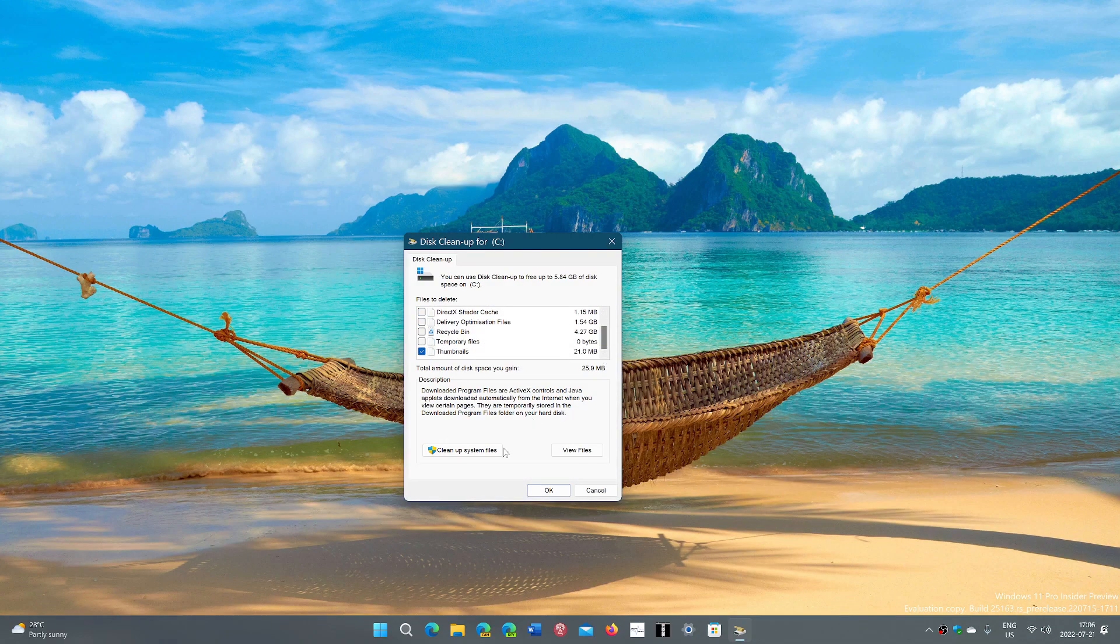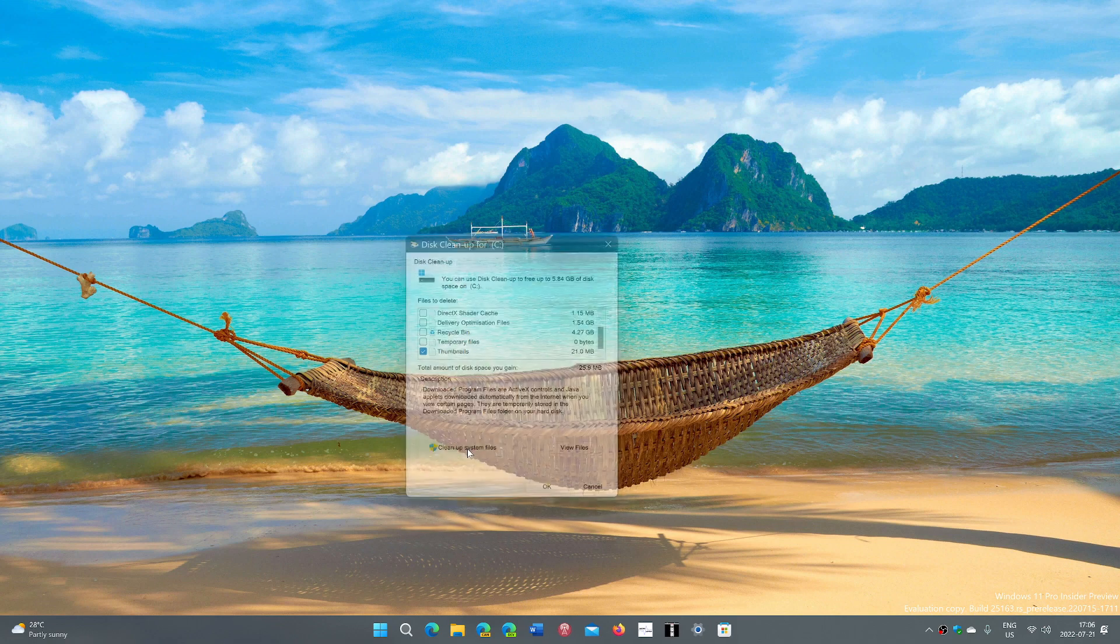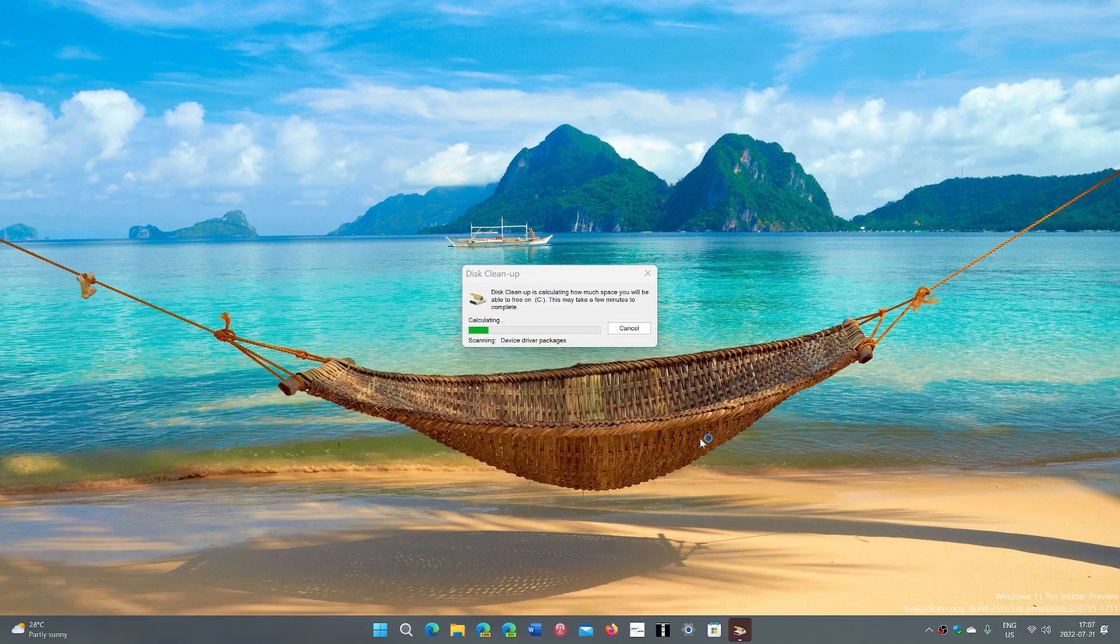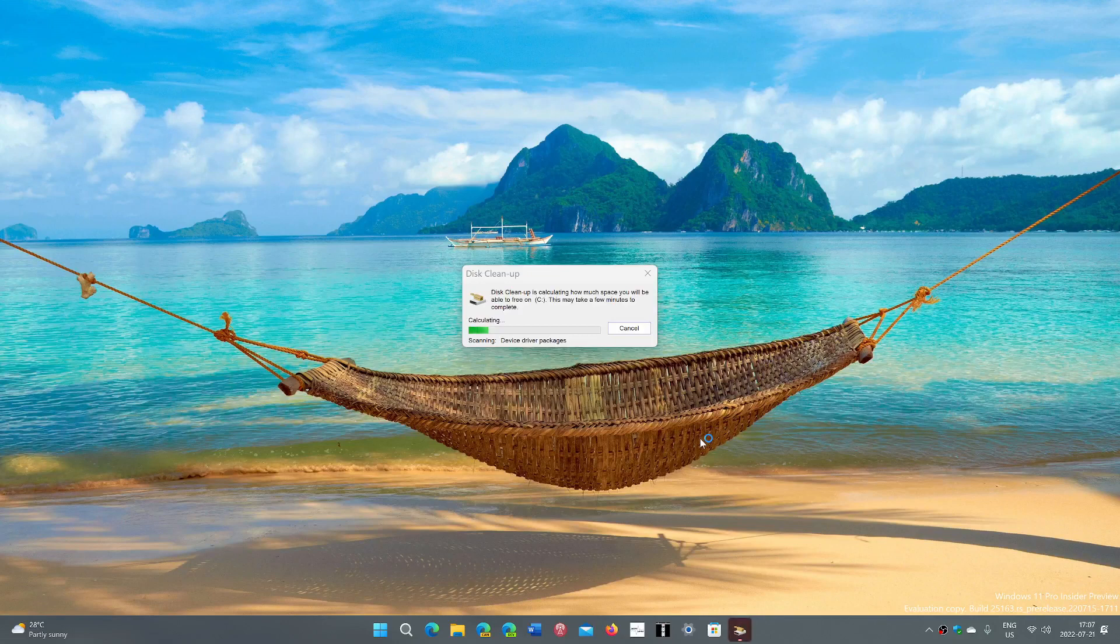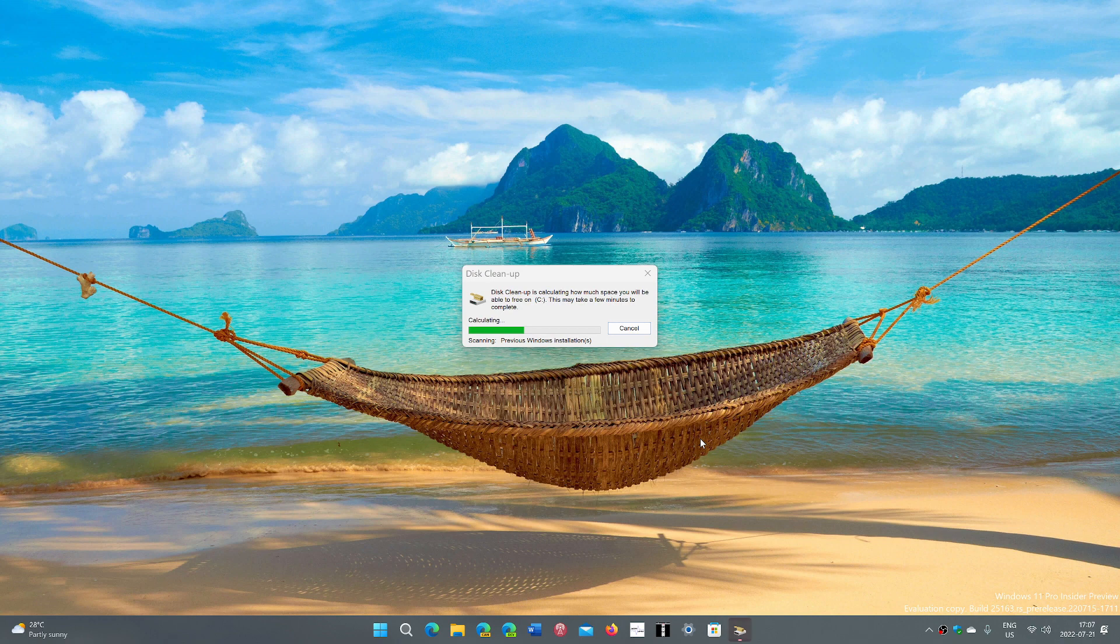On the bottom left, you have cleanup system files. When you run this one, it's going to take longer to analyze the drive, but it's going to also have more things that you can remove that might be there and you don't want them anymore.